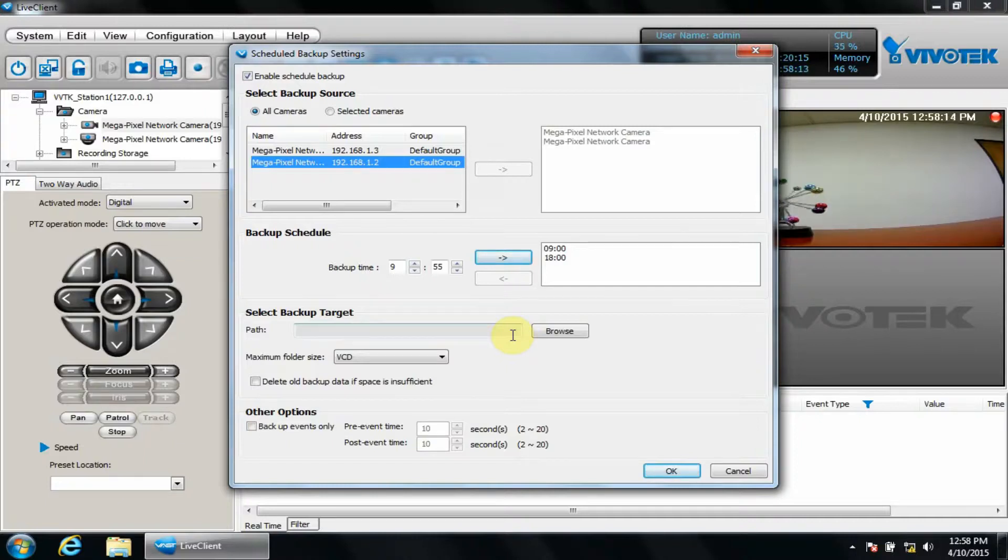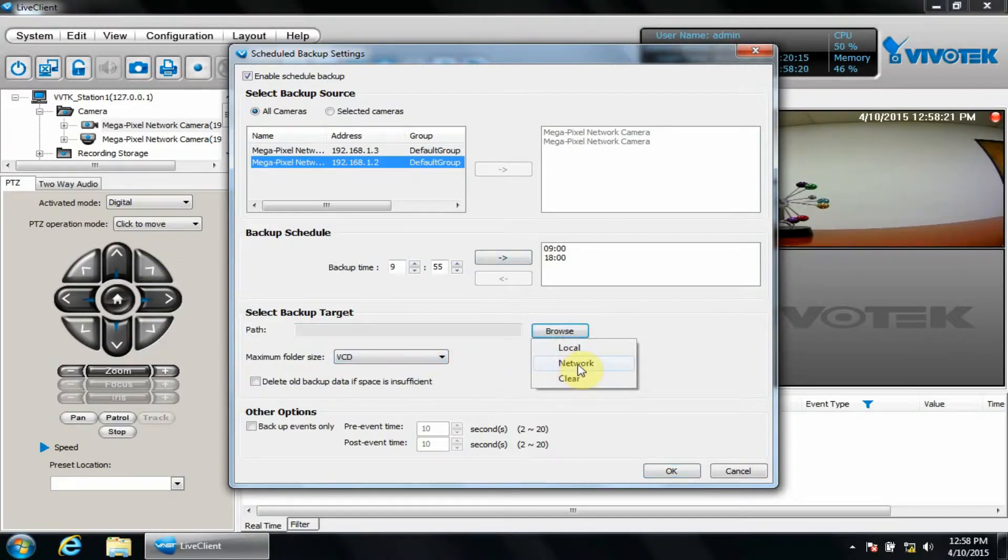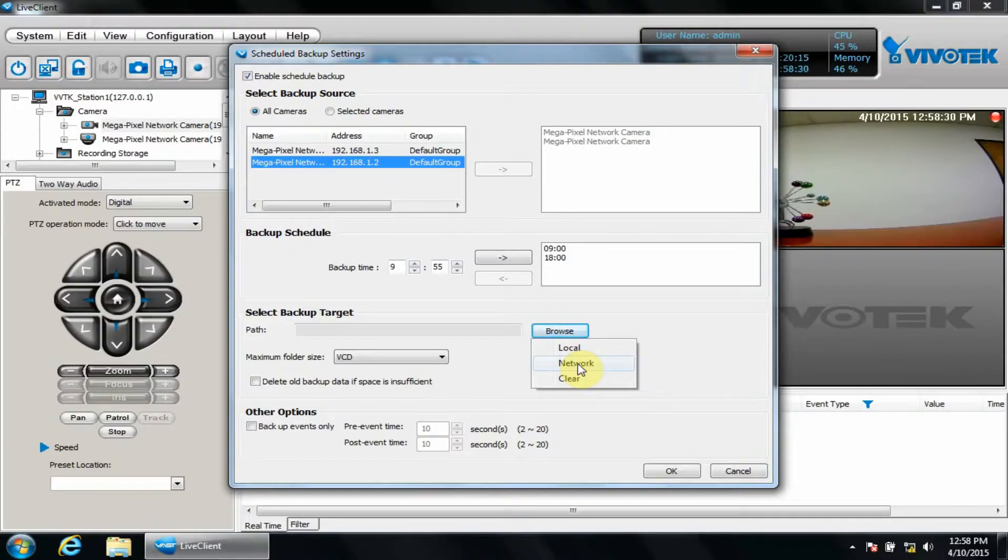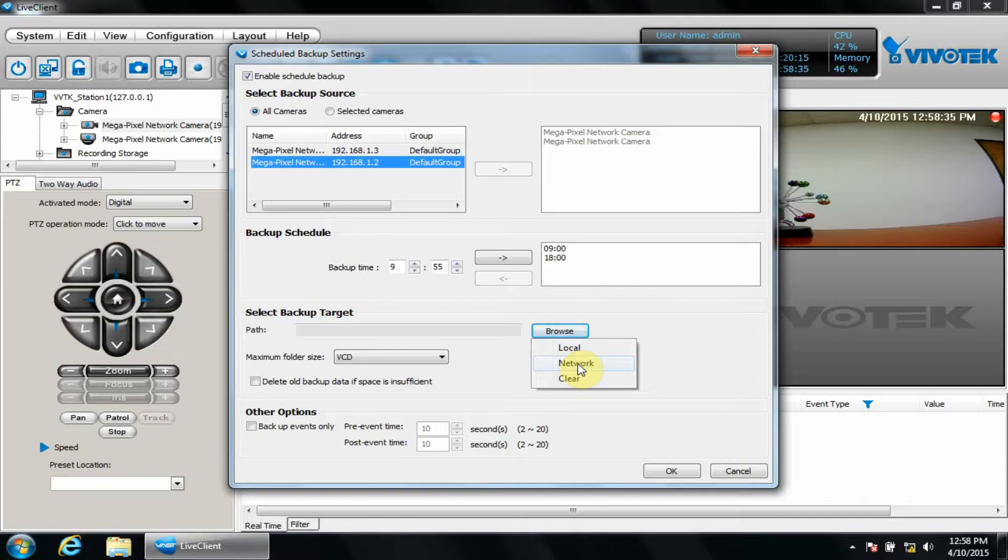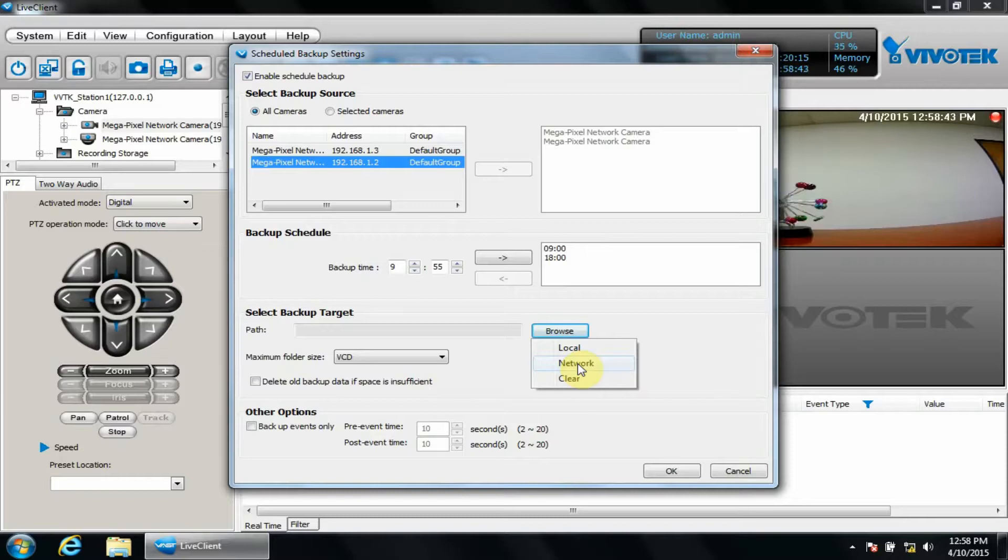For a description of how you can add a network location, please check our Recording Groups video for a detailed explanation to add a network location from a NAS or other Windows file sharing location. For now, we'll browse to a local path. It must be on a separate volume than the main recording volume. This is to prevent VAST regular recording conflicting with the scheduled backup and causing throughput issues, which could cause loss of recordings.